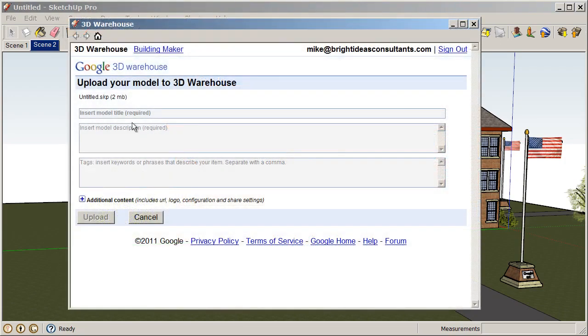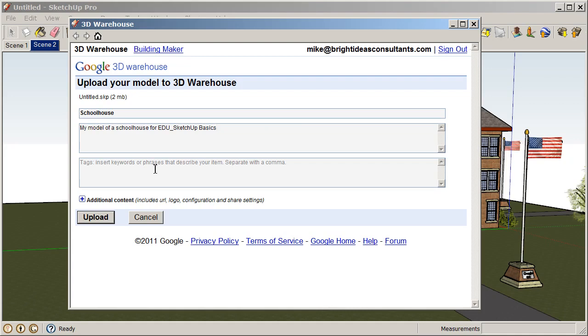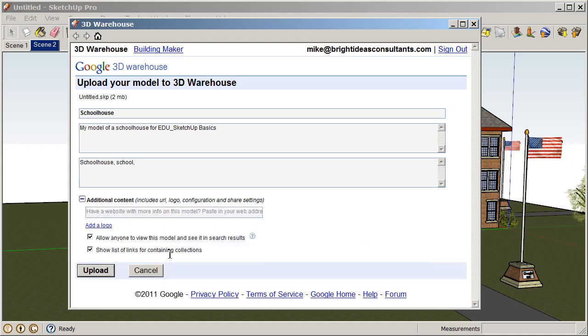Okay, so now you can see we can add a model title so I'll call this Schoolhouse. We can insert a model description which is required as well. So I'll say this is my model of a schoolhouse for EDU SketchUp Basics. And then we can also add keywords. So this will help other SketchUp users track down your model. So you could use something like Schoolhouse, School, Building.